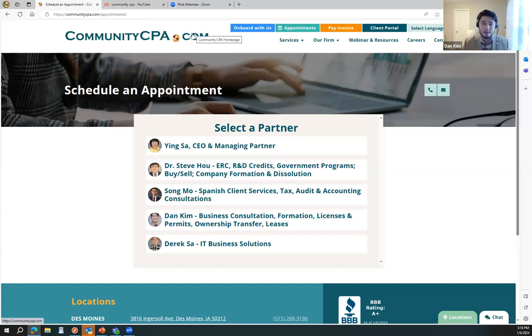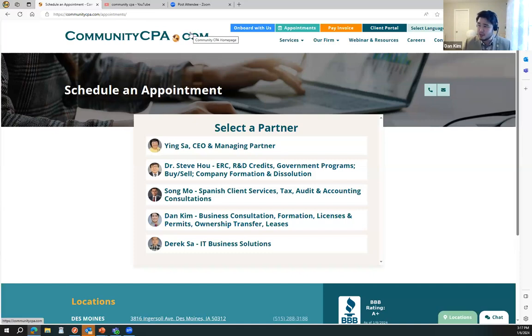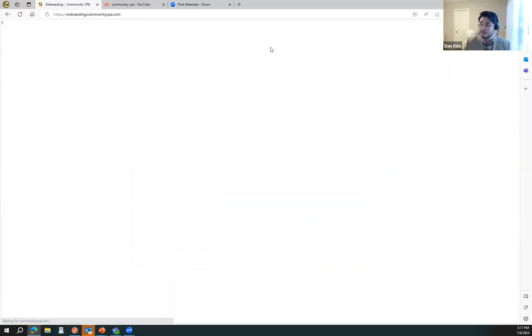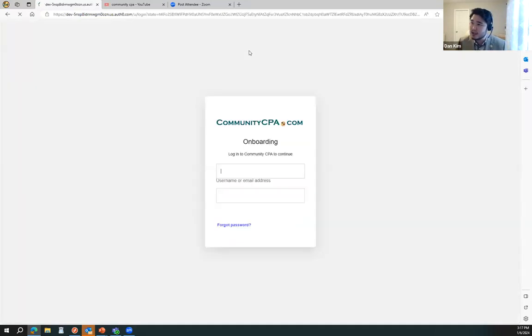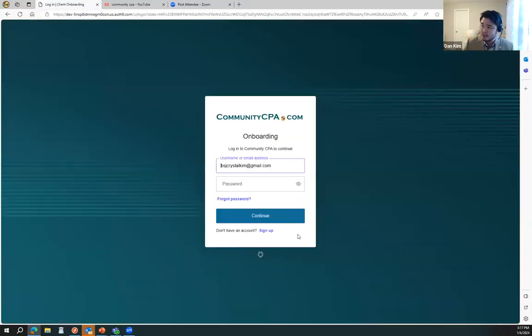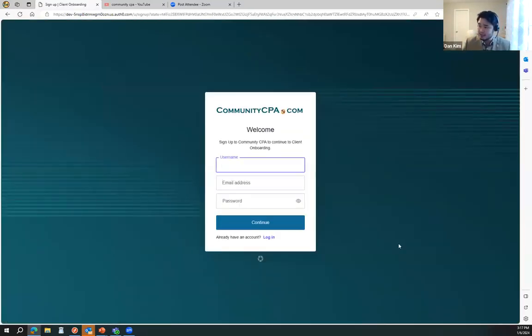If you say 'Dan, I'm convinced, I want to work with you, want to work with Community CPA,' how do I get started? You click on 'Onboard with Us,' you click on this page, and you can go ahead and sign up.